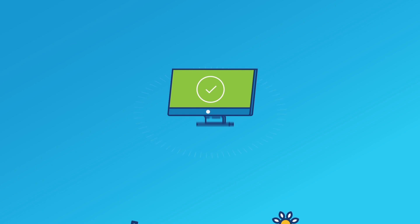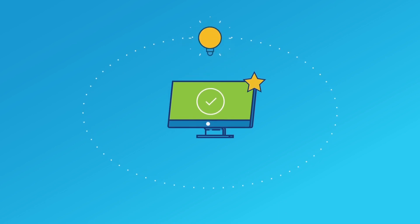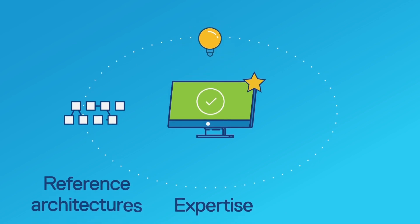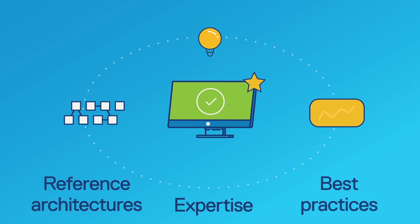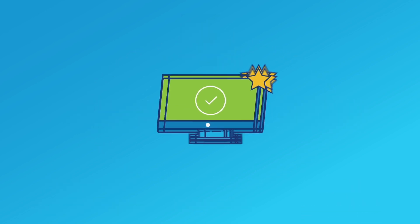And trust that Dell Deployment Engineers will meet your quality standards, bringing you the expertise, reference architectures, and best practices that come from deploying PCs all day, every day.